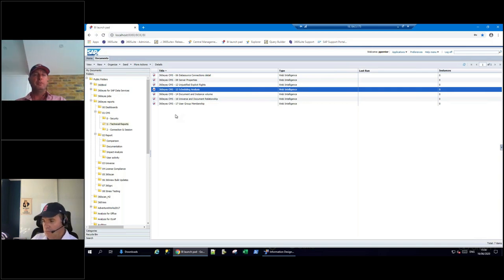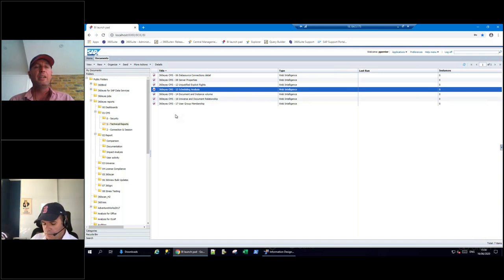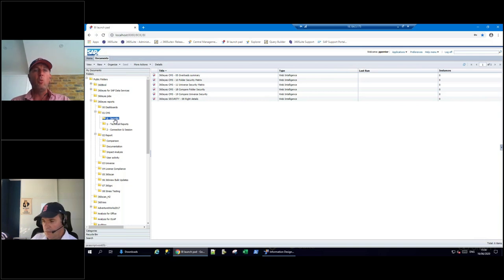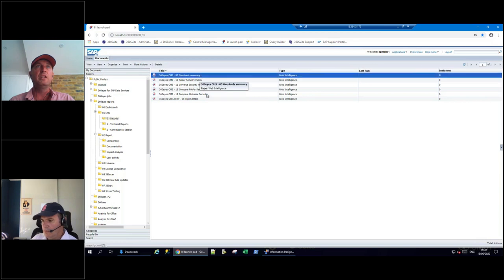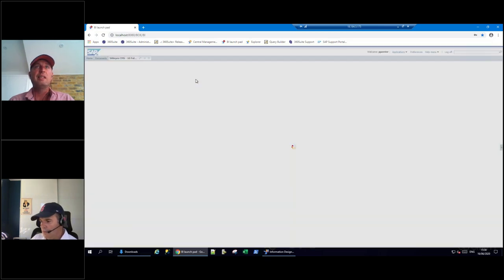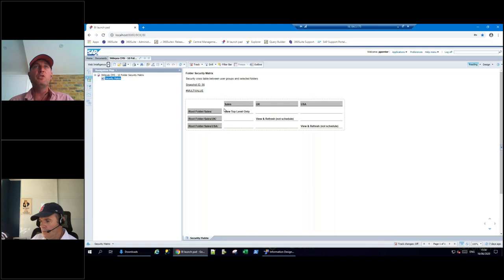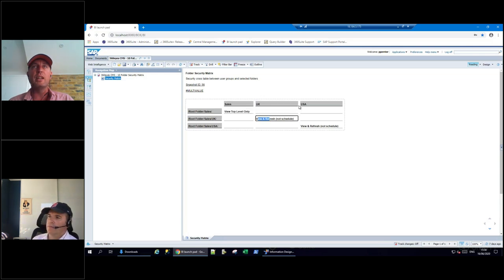Final persona: the auditor. The auditor cares about who's using the system, what they have access to, and what data has been consumed. One key capability is documenting security - we can load universe restrictions and the security model. Using my sales example: Sales has access to the top-level folder only, UK has access to UK, USA has access to USA. Because we can compare security over time, I can do a folder security comparison.